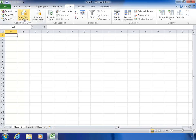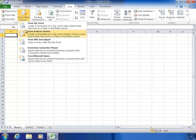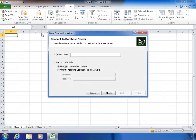So let's take a look at how to do that. The first thing we'll do is tell Excel that we want to get data from some other source. The second option is Analysis Services, so I'll click on that.